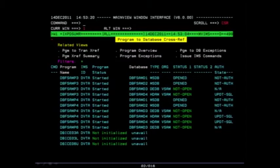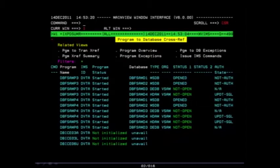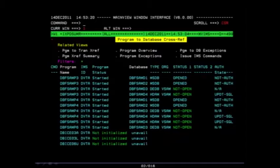You are then taken to the IXPD SumR view. This is our program to database cross-reference. Here you will see each defined program name and the database that is associated with it.